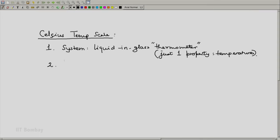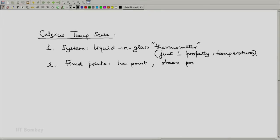Second, we needed fixed points. In this particular case, we had the ice point and the steam point. And for this, apart from this system, a fluid — ice, water, steam — was also used.